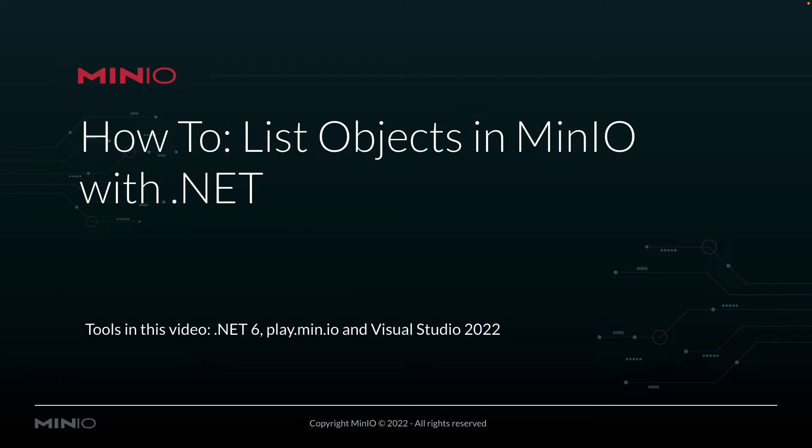In this video, we're going to be using .NET version 6, and we're going to be listing objects out on play.min.io. That's our online sandbox where anybody can connect and work with the MinIO platform. And last but not least, we're going to be running all of this out of Visual Studio 2022 for Mac.